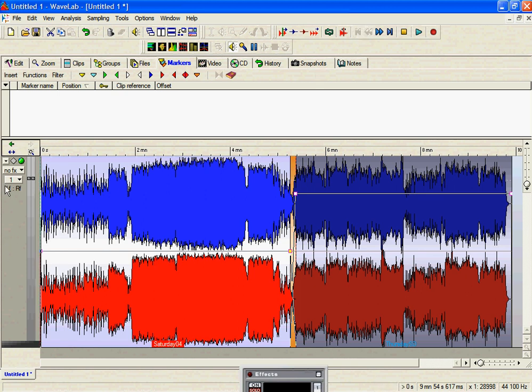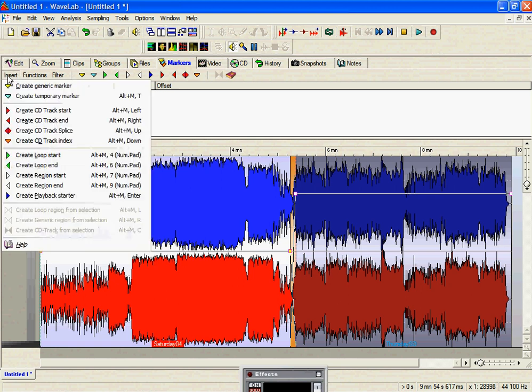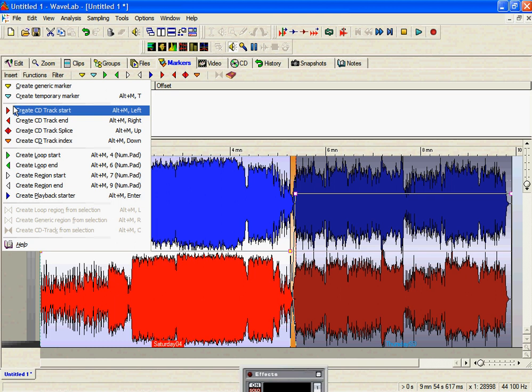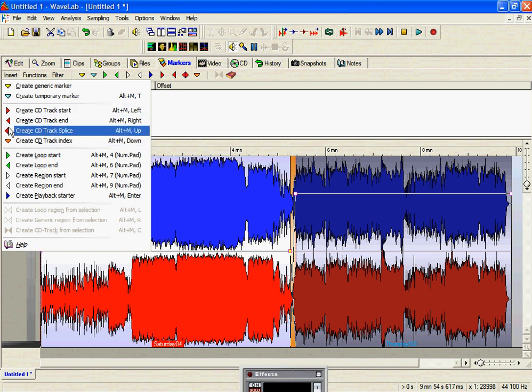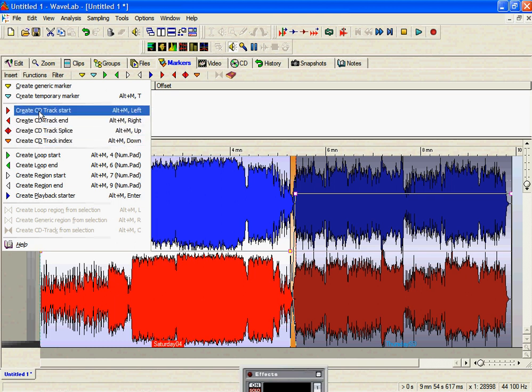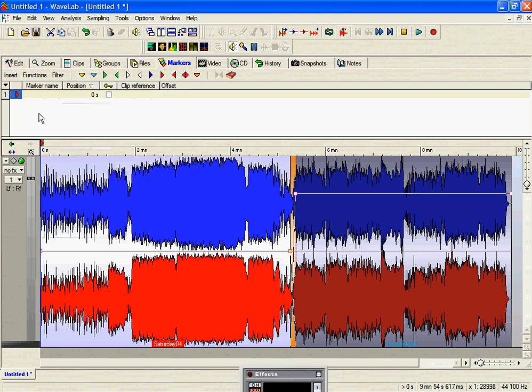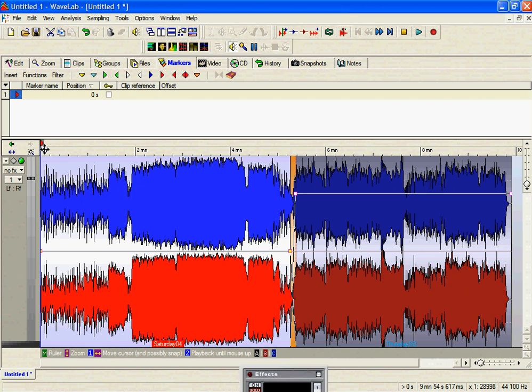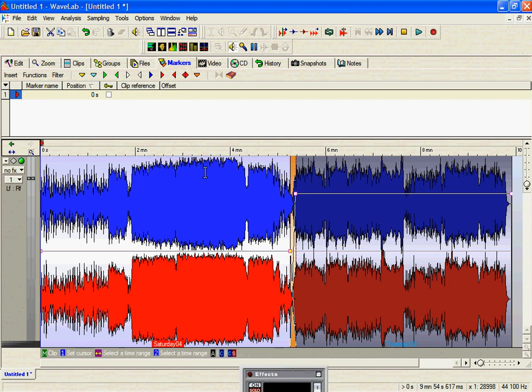We push the cursor to the very beginning of the CD, and then we go to the insert tab. In the insert tab, we have many selections, but the ones we're going to look at are the red options here. First thing we do is add a start to the track, and a cursor now, or a marker, appears on the timeline.